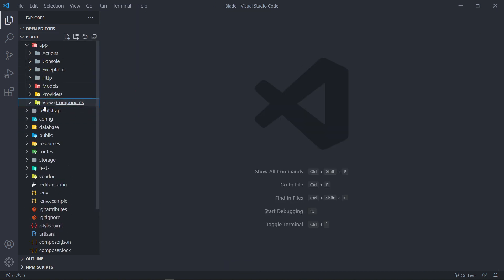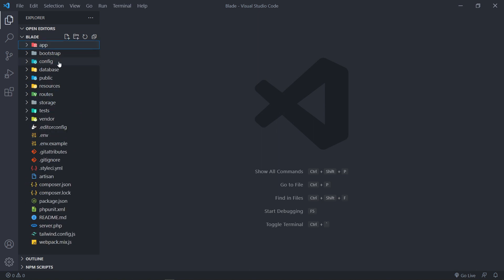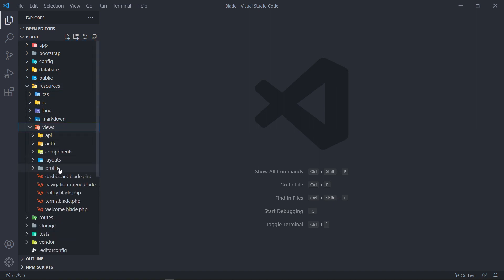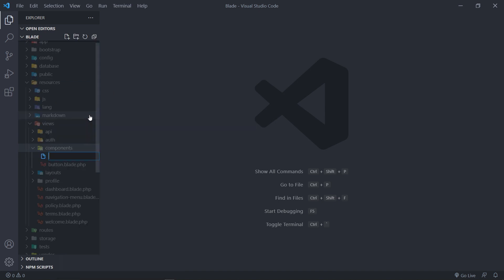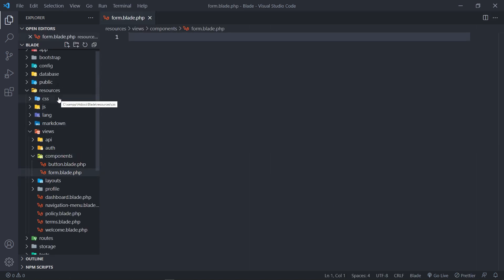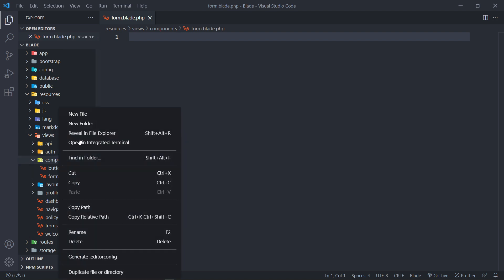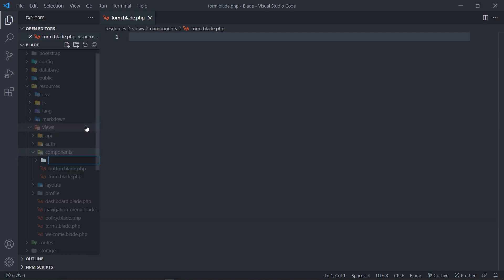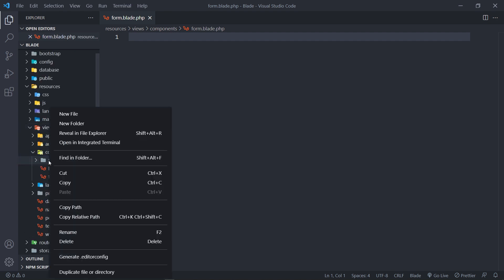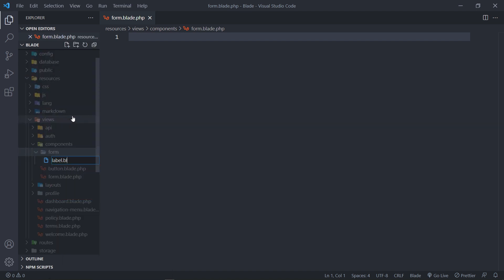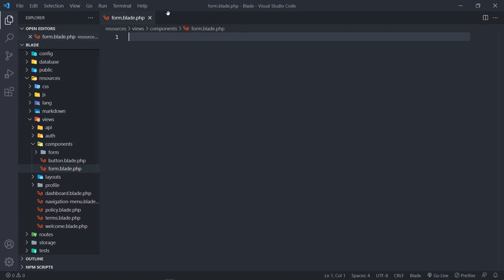The third way is when you don't want to create a class at all. Instead of a class to return a view, you go directly to resources > views > components and create a new file — for example, form.blade.php. That's an anonymous component, which has no class but can be rendered as-is. You can also create a folder inside components, like forms, and inside that have files like label.blade.php — that's how you organize anonymous components.